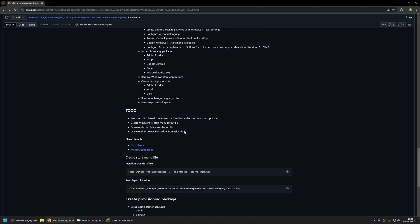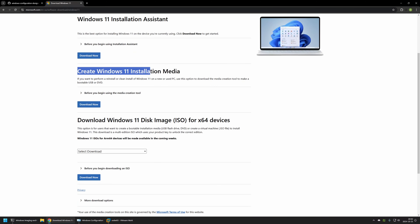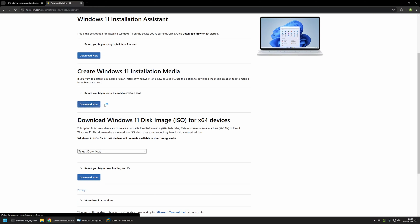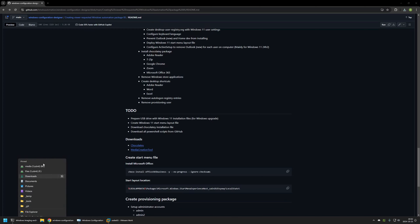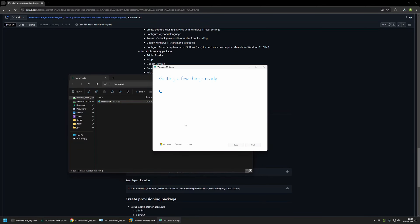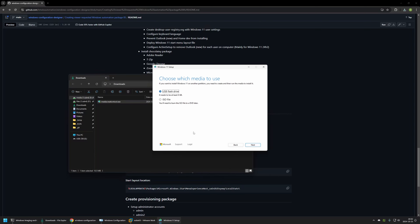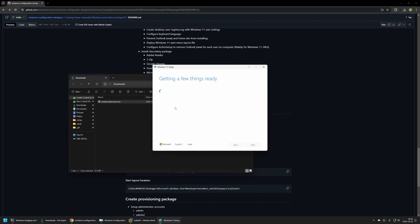Make sure the USB drive doesn't contain any important files because the process will format it. To create the USB drive I'll use the Media Creation Tool. I'll use the link on the GitHub page, which brings me to the Windows 11 download page. Under 'Create Windows 11 installation media' I'll click Download Now. Once the tool opens, I click Accept, unselect 'Use the recommended options for this PC', click Next, select USB flash drive, click Next, select the USB drive, and click Next. Now it's creating the USB drive — first it downloads the files then creates the drive.